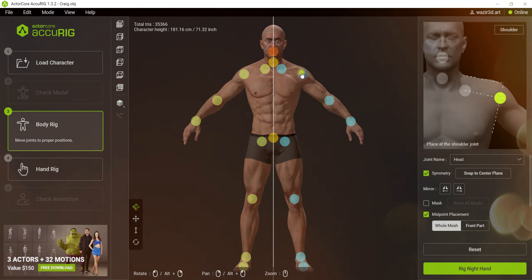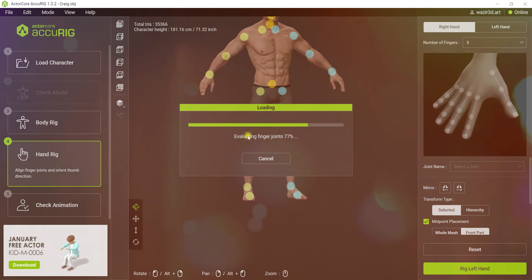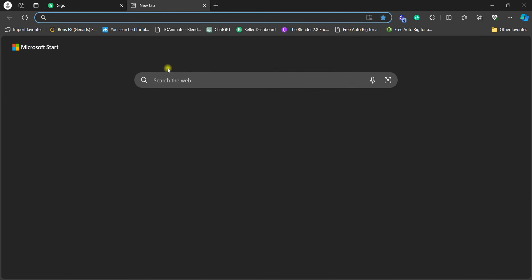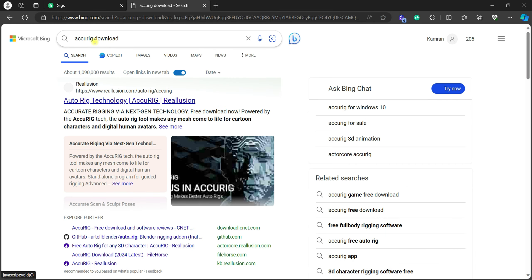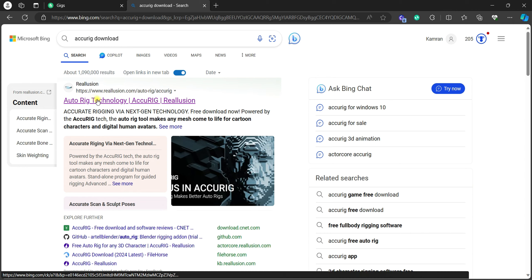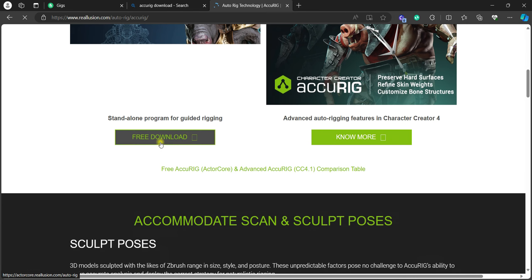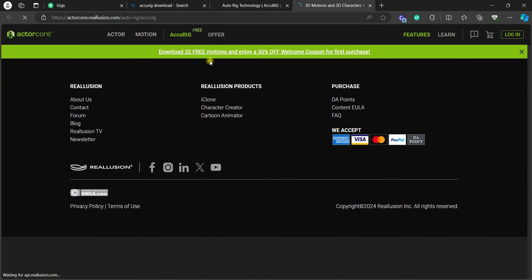Hey guys, today we're going to have a look at some amazing tips about rigging in Blender. For this job we're going to use a new software called AcuRig. Let's open up our browser and search for AcuRig. It's really easy to work with. Click the first link — I'll put the link in the description as well. AcuRig Technology is opened right now, so just click 'Free Download' to download the software and it will open a new tab with a download button.